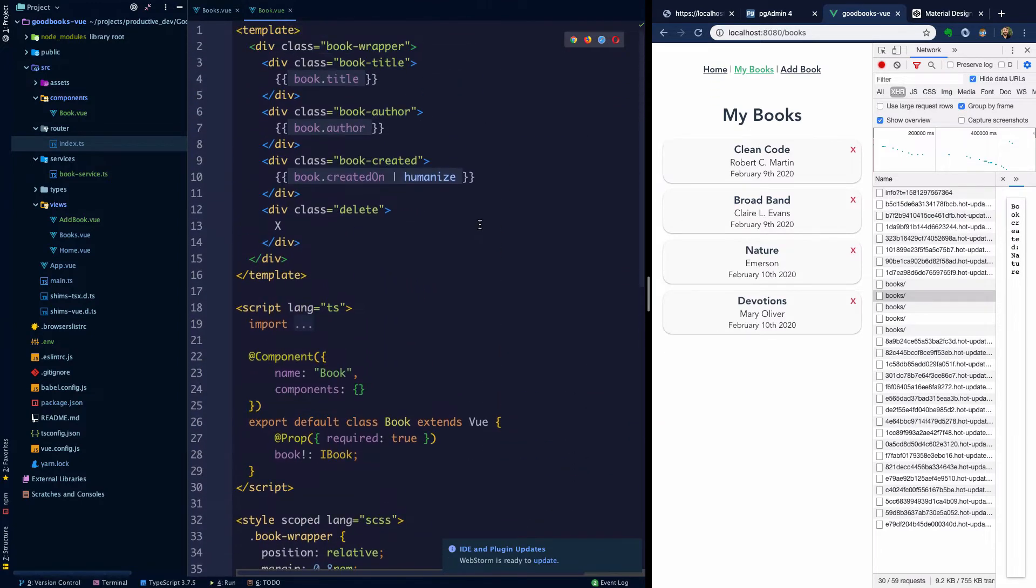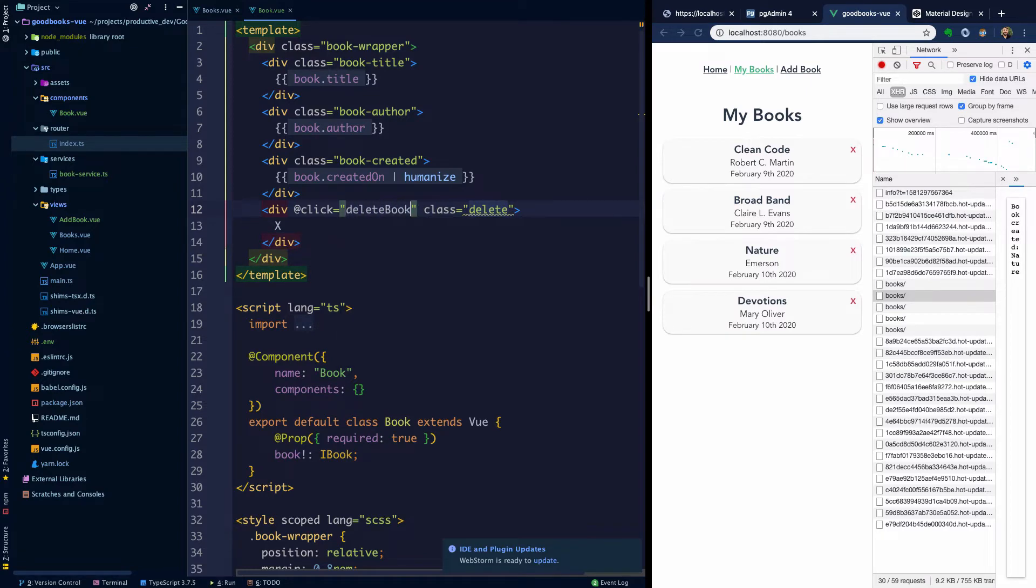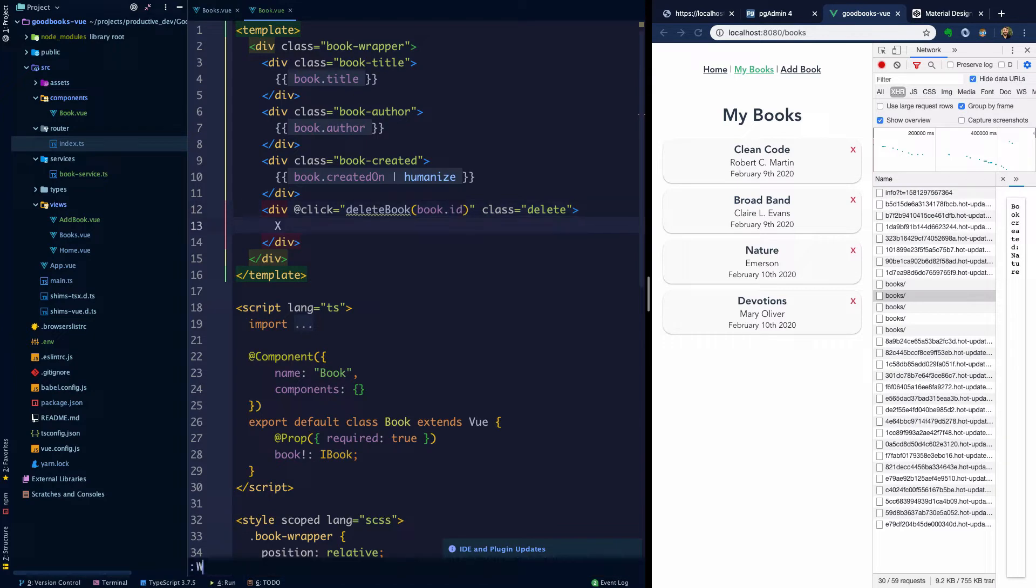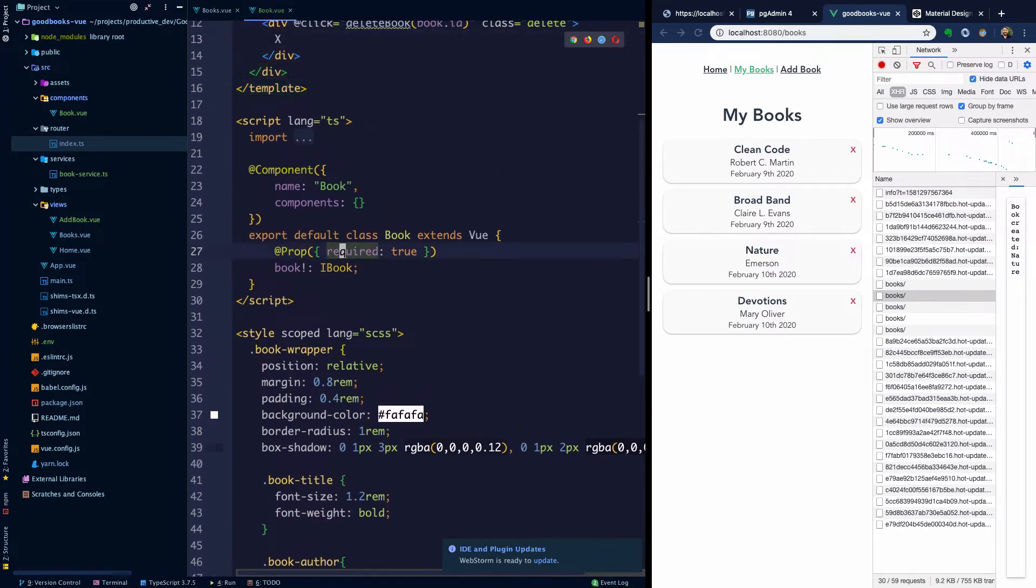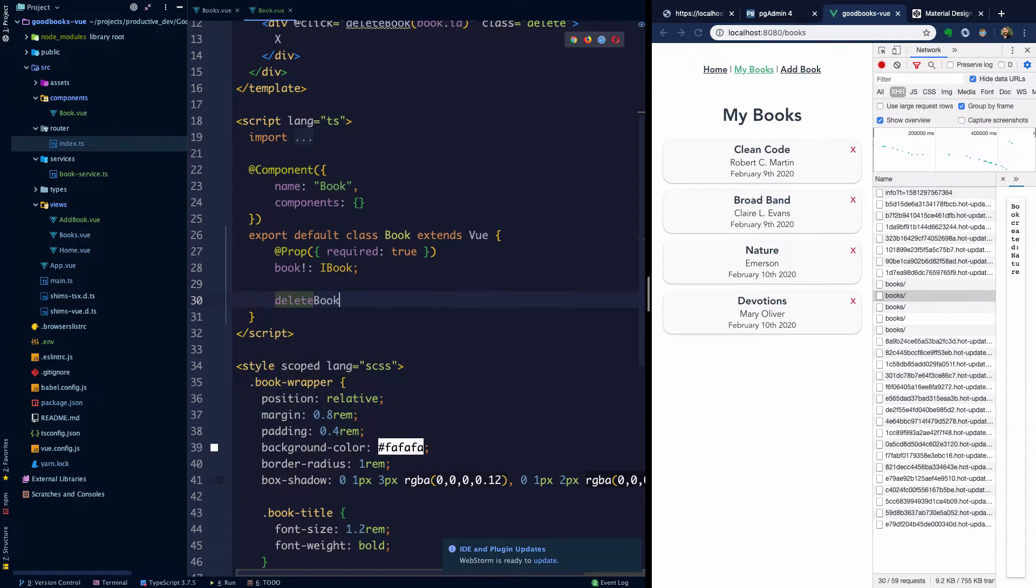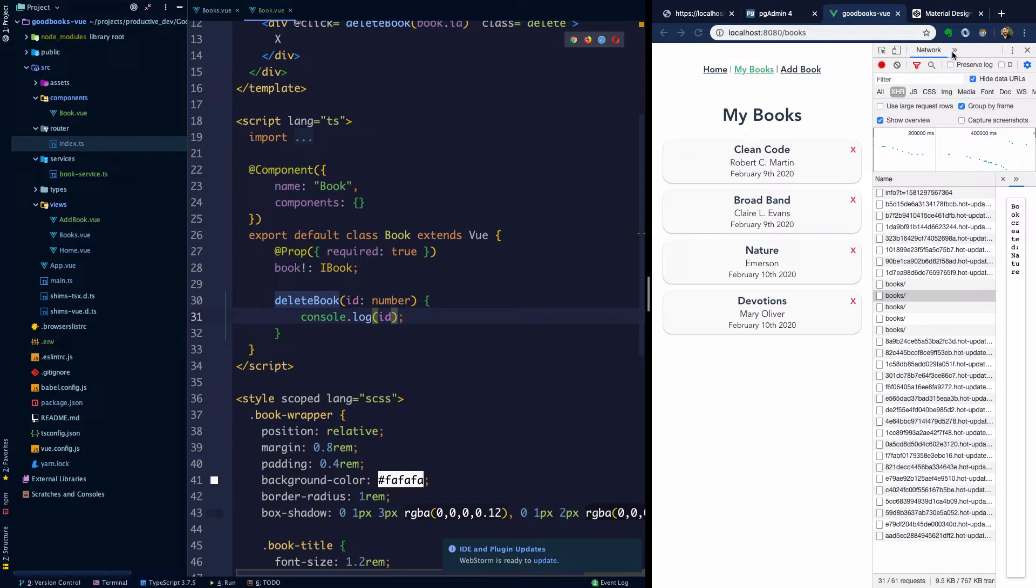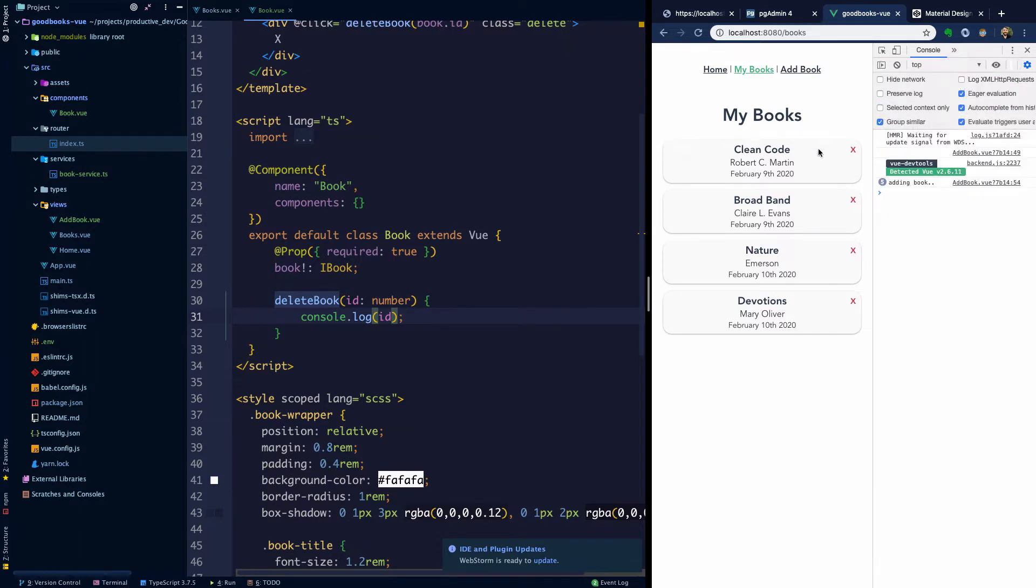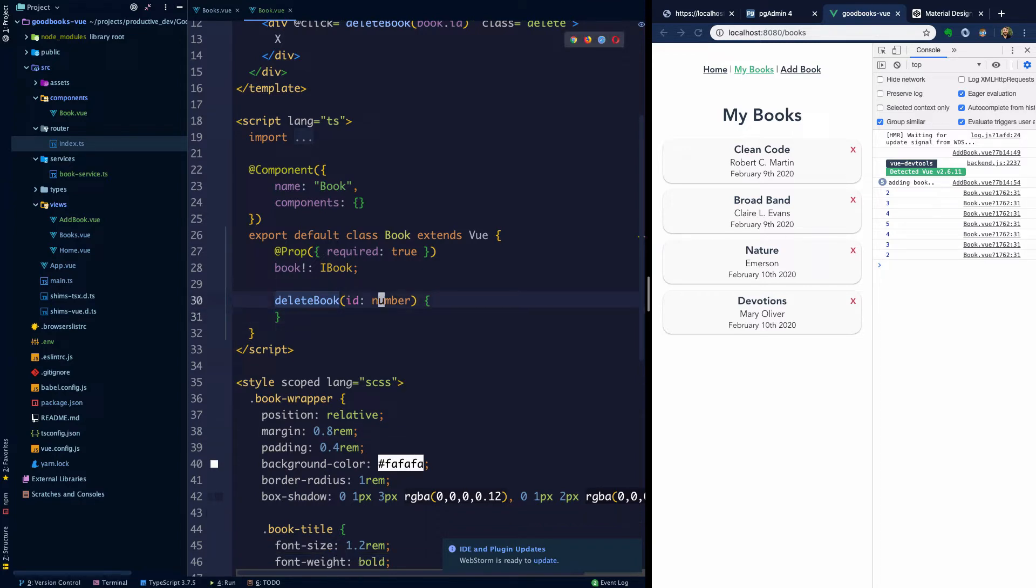And so how might we do that? Well, we have seen this before, but we can bind a click event here to, in this case, say delete book. And we're going to just pass it the book ID. And so we need to make a method delete book, which takes an ID, which is just some number. And before we wire it up, let's console dot log that ID to the console.